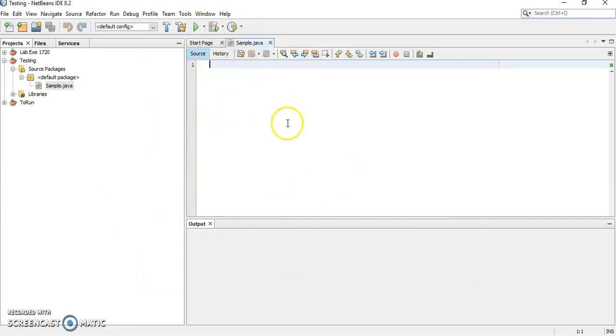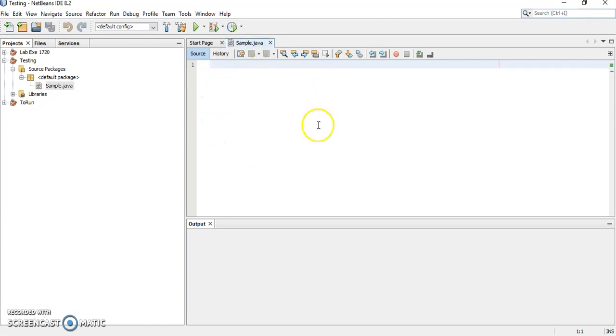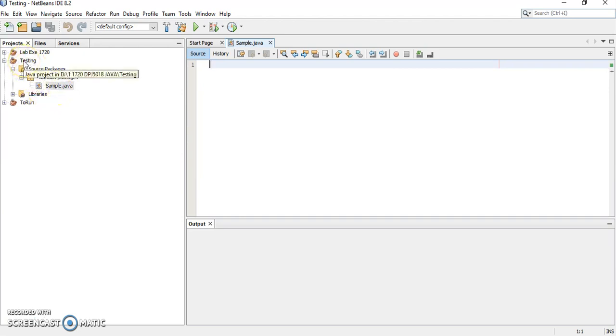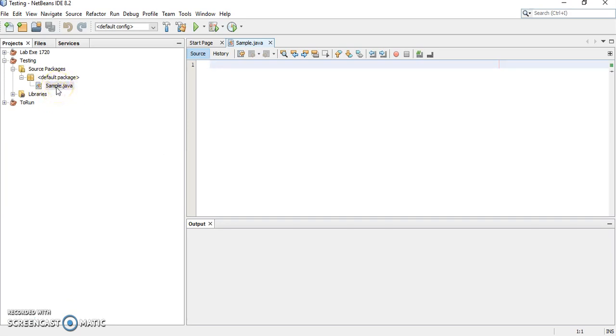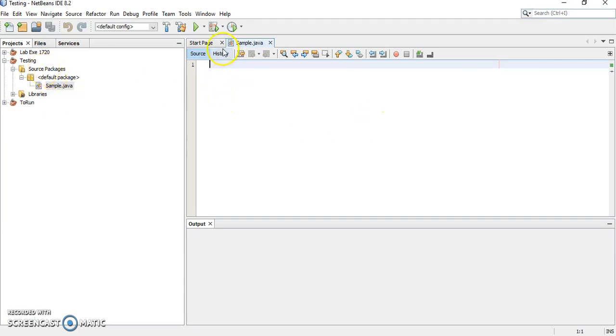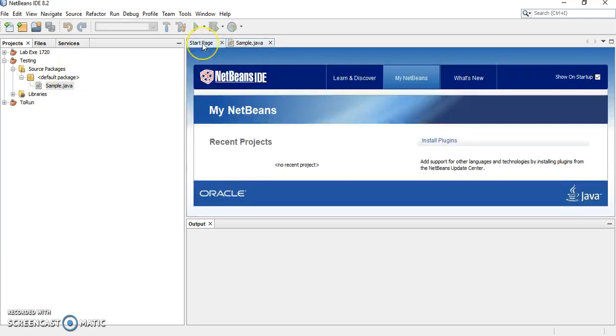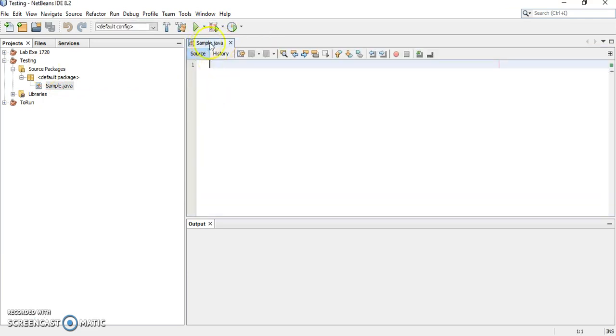Now, you can see this is our place to type our code here. And as you can see, the sample.java is under testing. How you want to know whether you are in the right path or not, your program should be under default package, under source packages. There is a start page here. If you want to close, you can close it. This is our sample.java. It's empty.